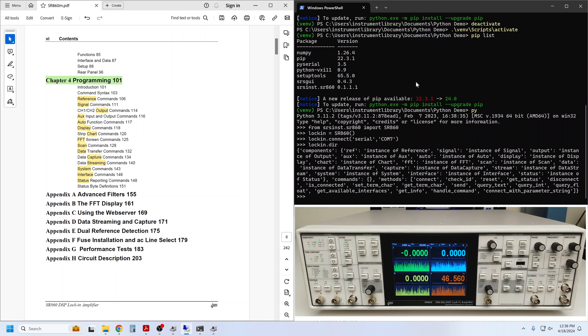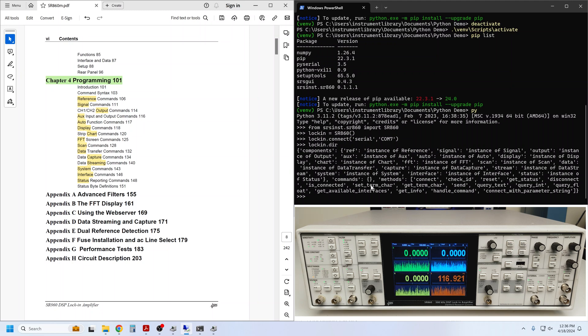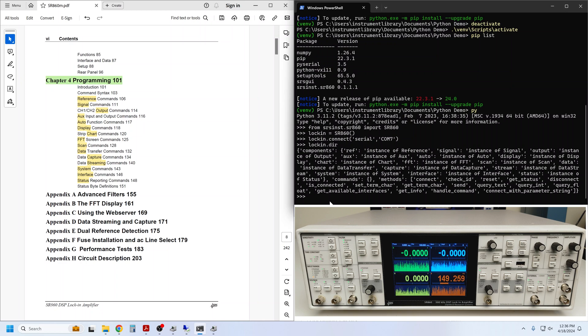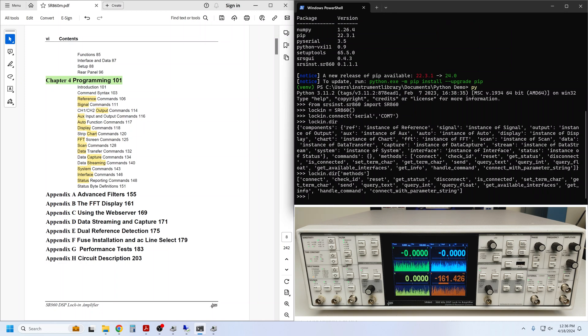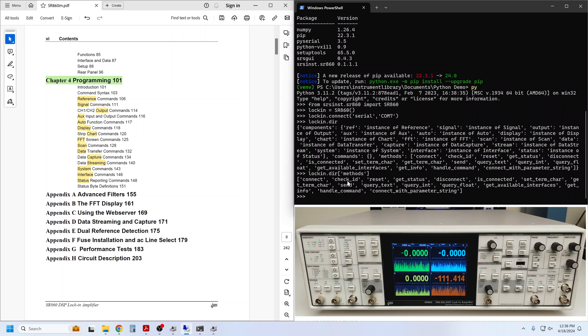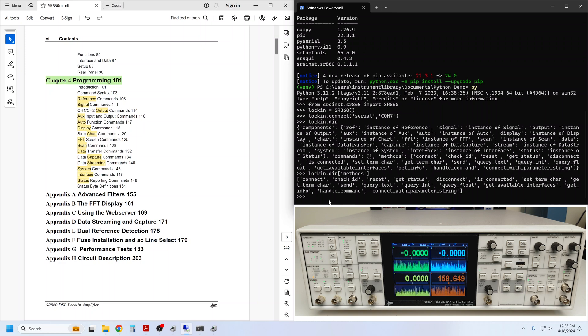We can see that there are no commands available at this top level, but we can look at the available methods. We just ask the dictionary from DIR what methods are there. We can see the connect method that we just used, along with check_ID, reset, get_status, and so on.